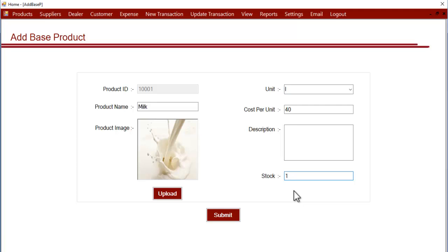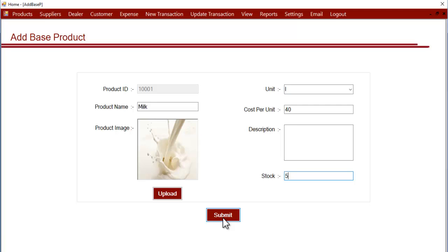Now let's enter the starting stock or opening stock of this resource. If you already have 5 liters of milk, you can enter 5 liters. This is the opening stock - the stock you have of this product when you make the entry of this product in the system.